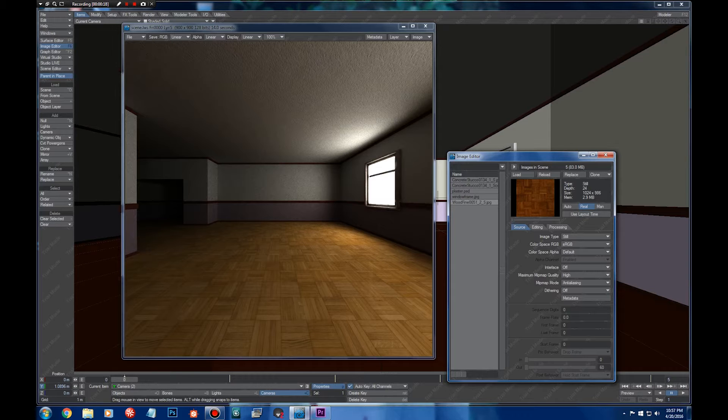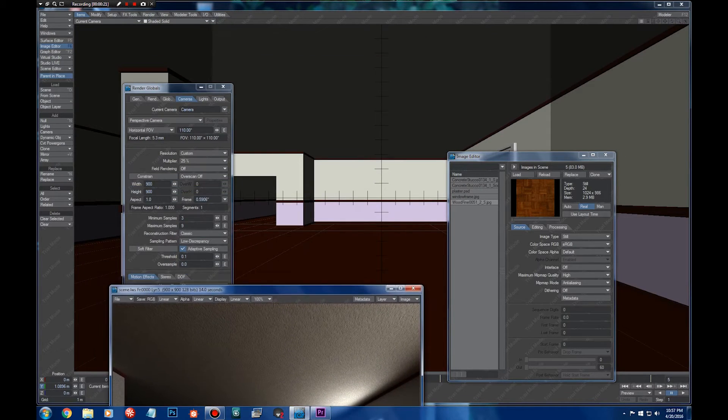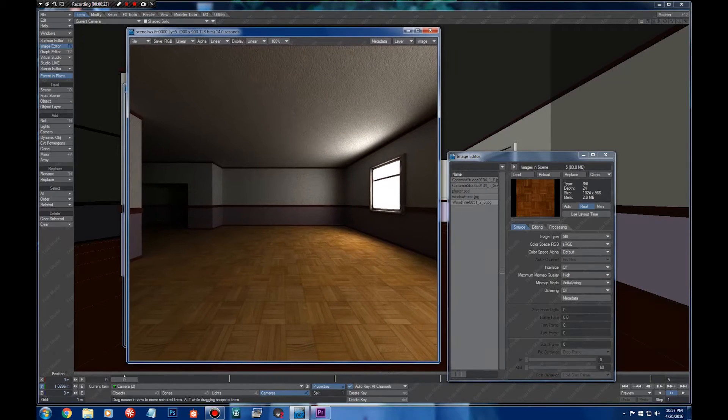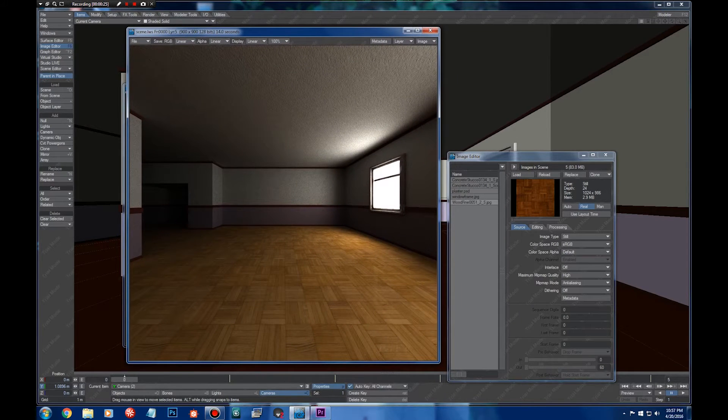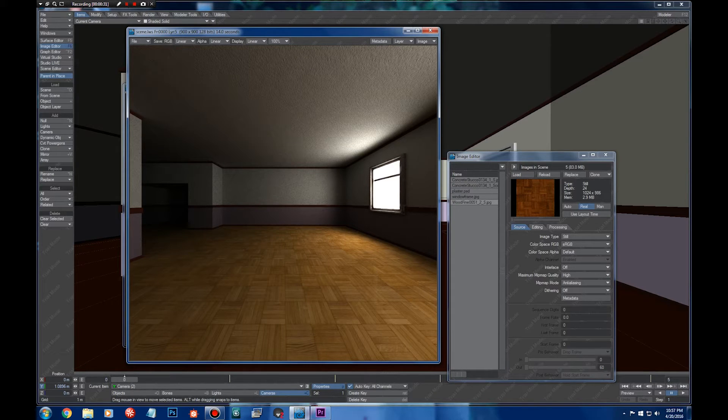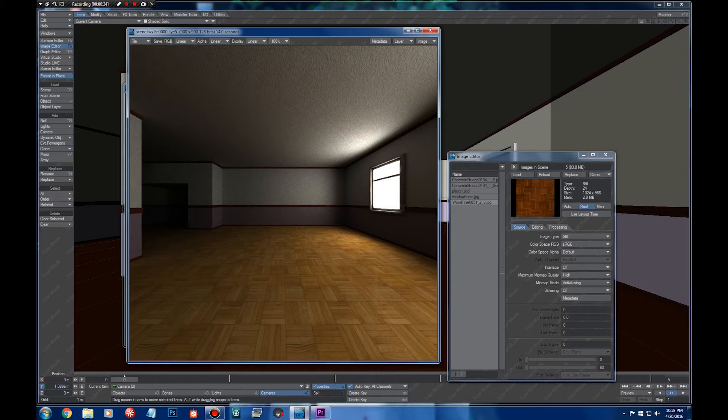Let's say you have a model, such as this room that I made, and then you have some textures. Textures could be from photos or from the internet, and you import them to Lightwave and you get kind of a washed out look.